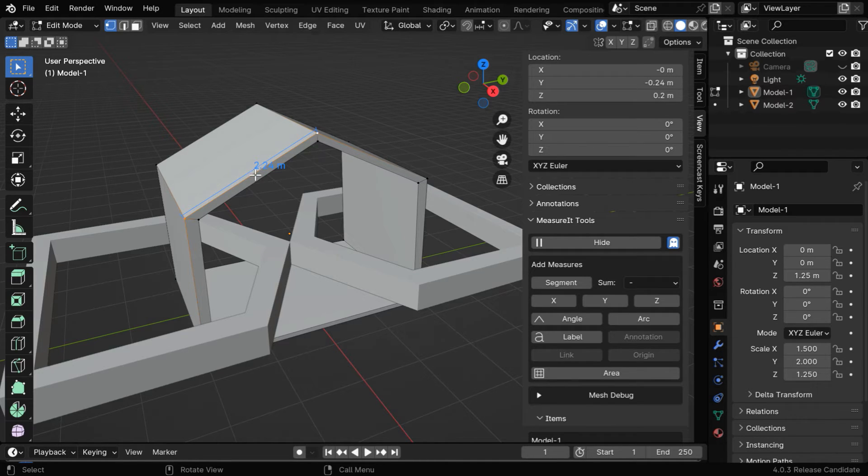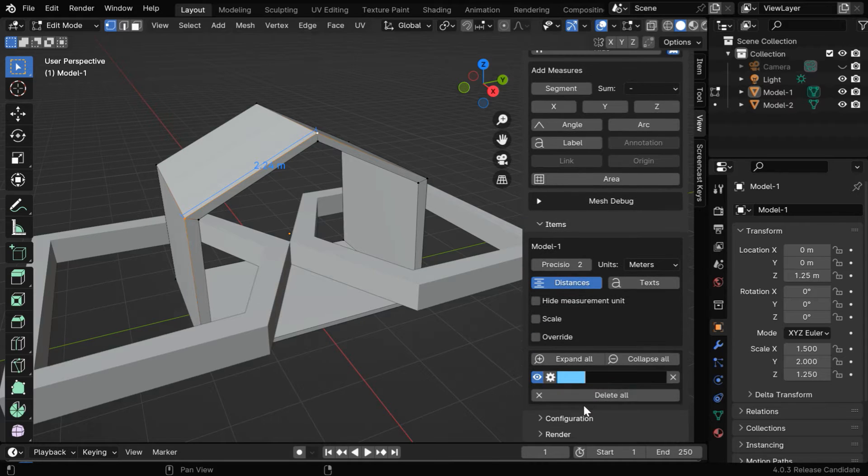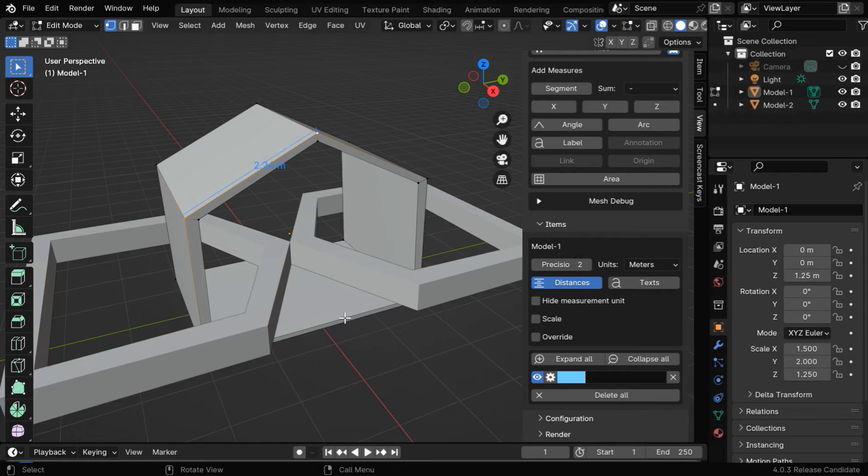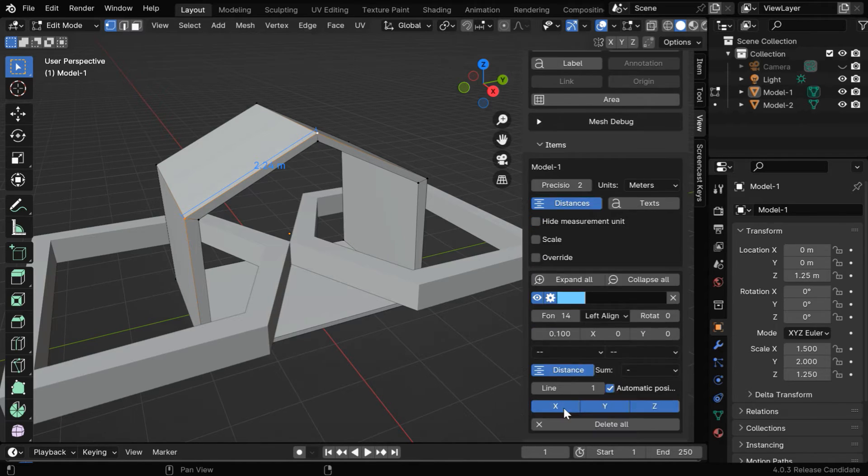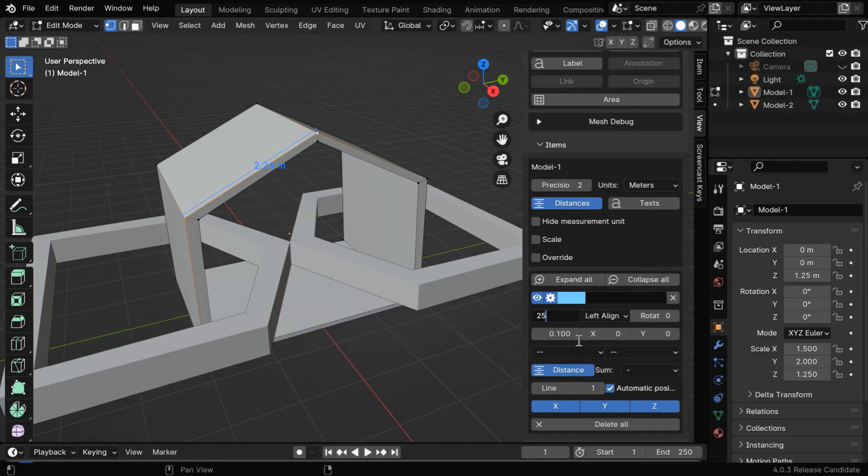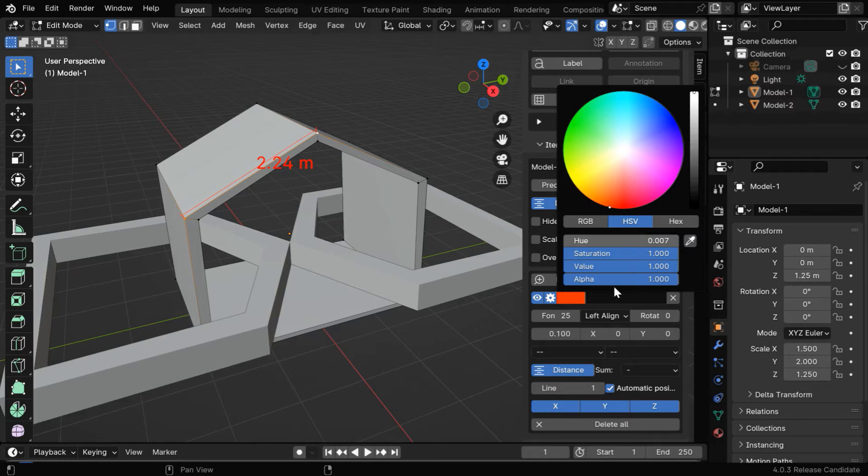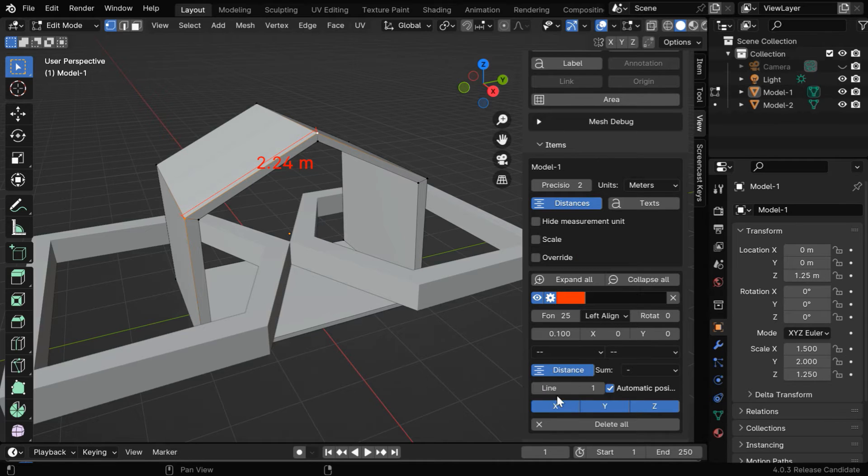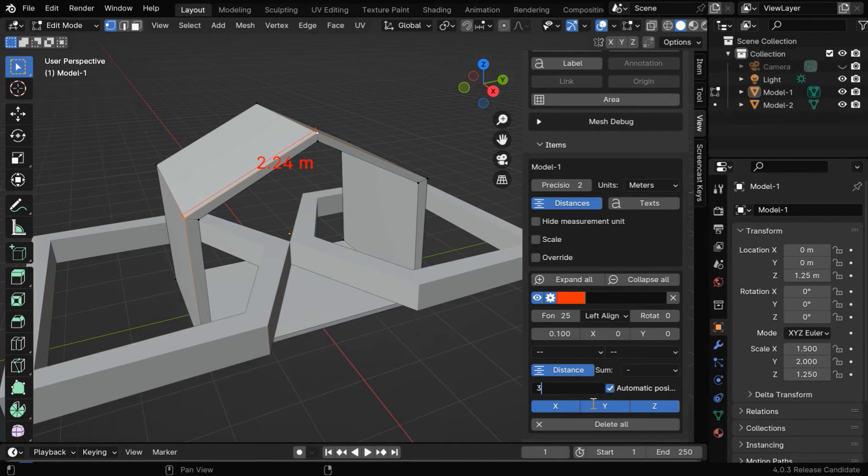We can also change the appearance of this text. We need to scroll down to Items. Here we have a list of all the measurements that are added for the selected object. We can open its settings and customize some fields. For example, we can change the font size, or we can change the text color to whatever color we like. We can also change the width of the line segment from here, it will change the thickness of this line.